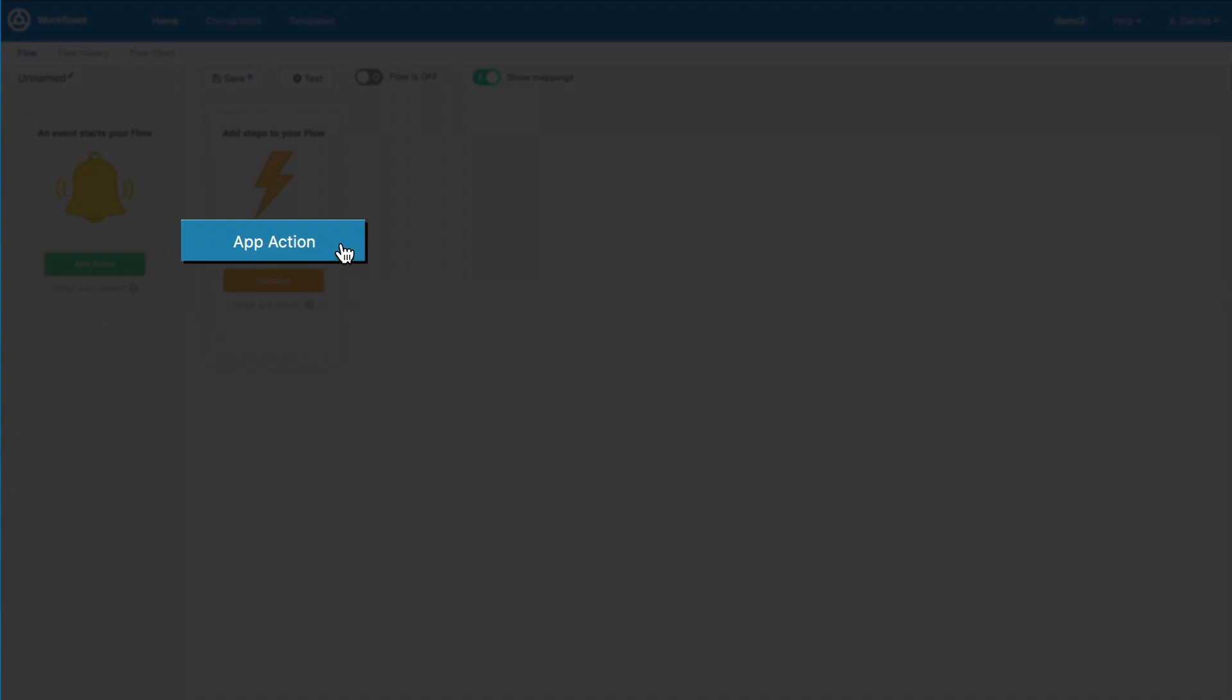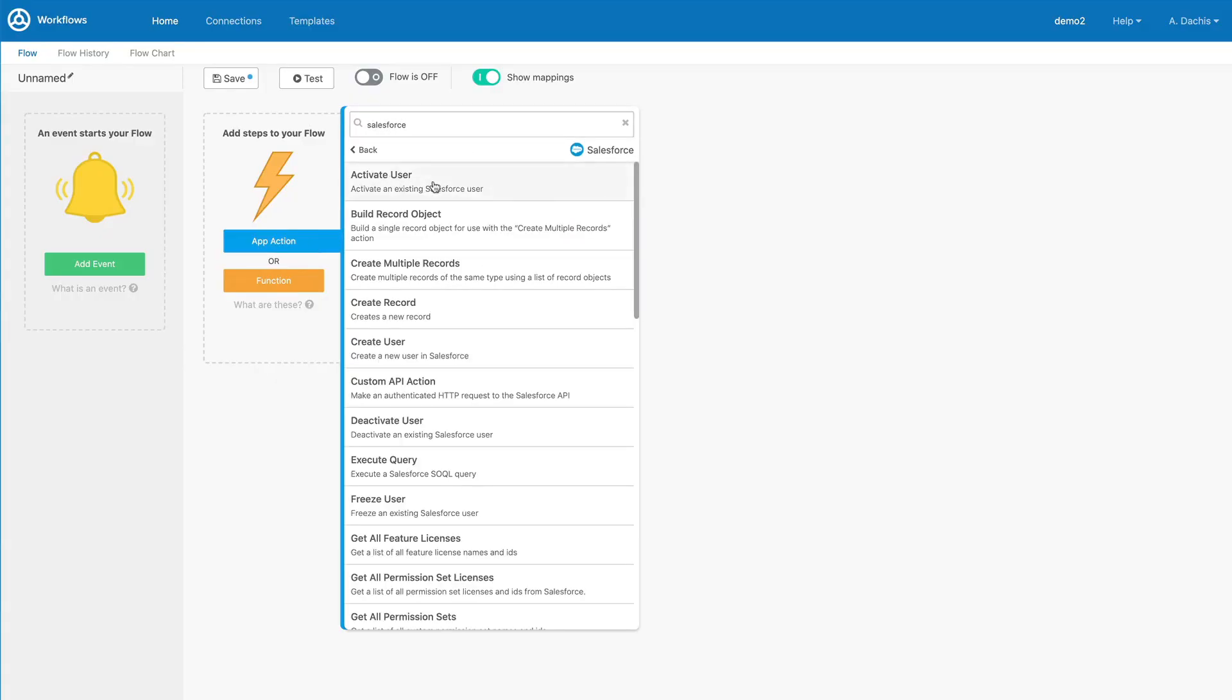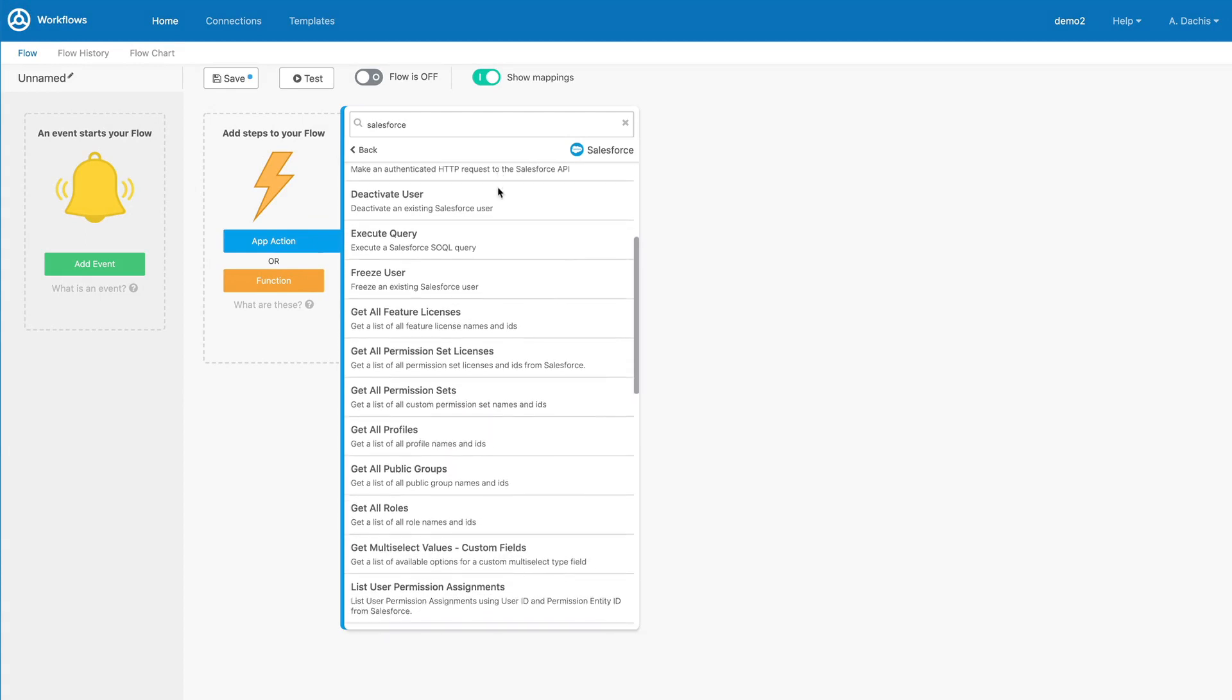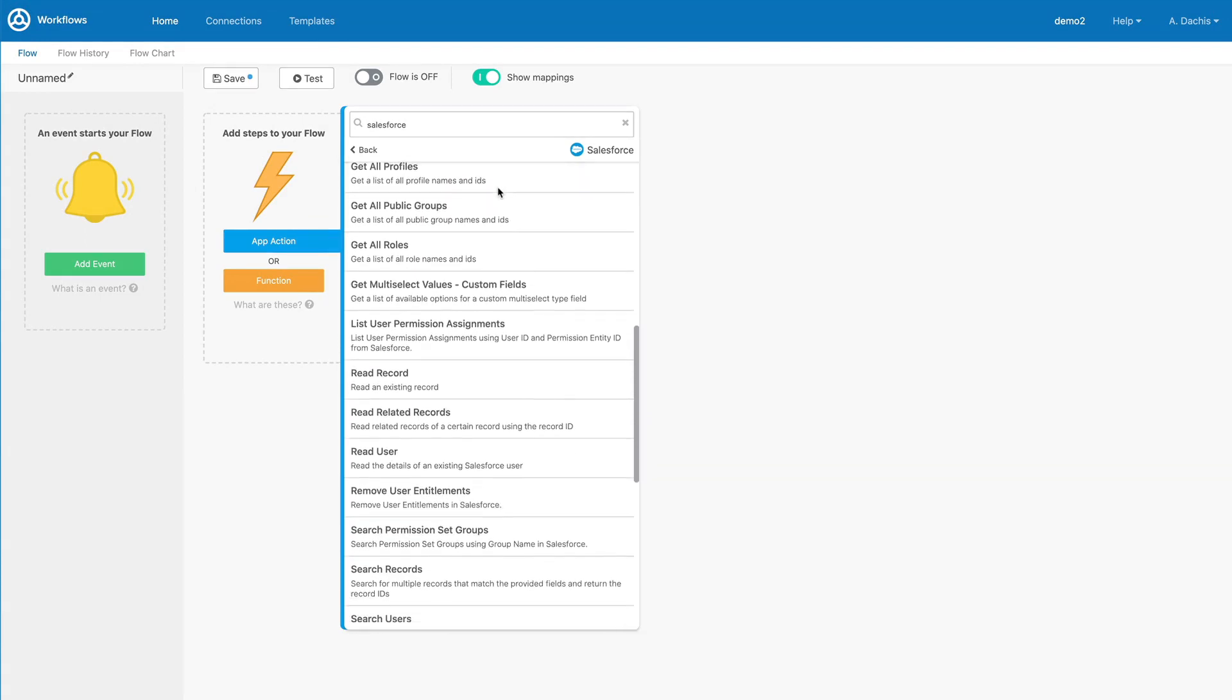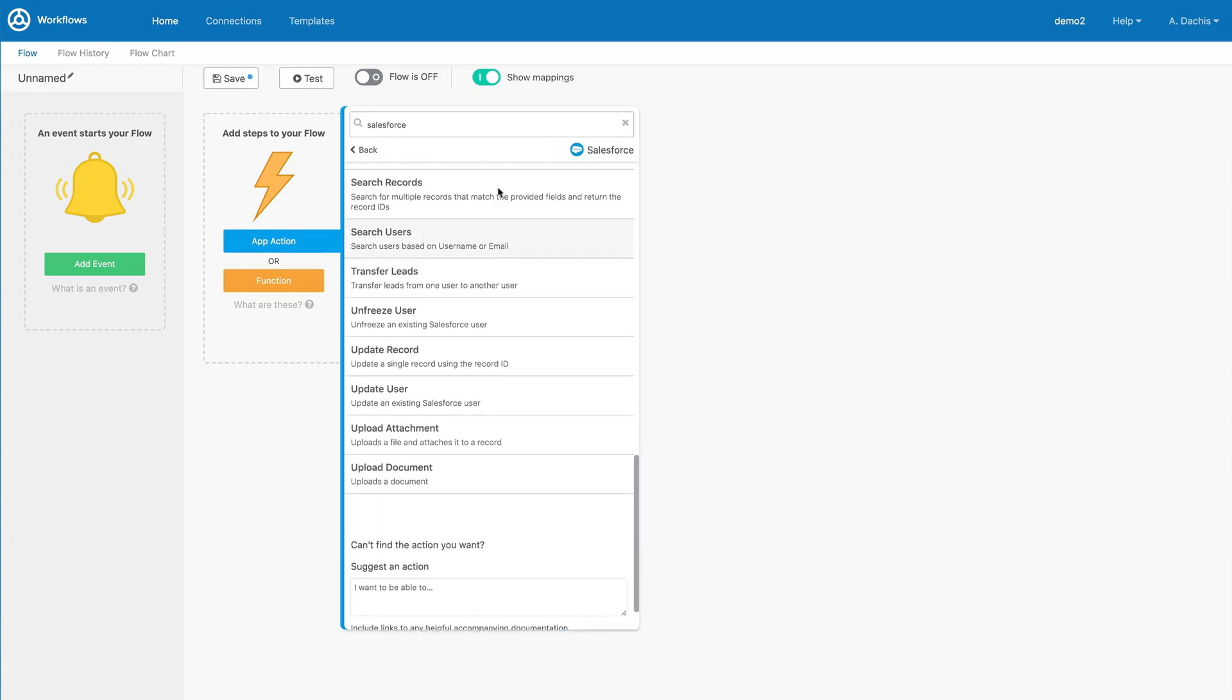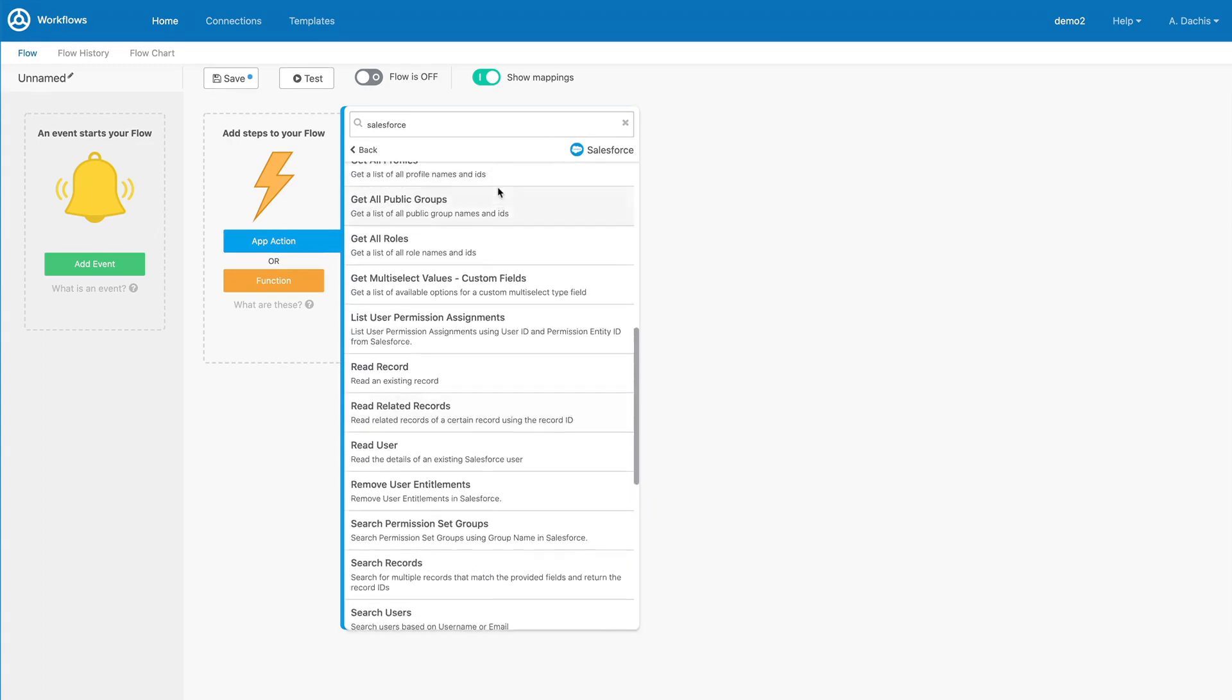From an app action point of view, I can answer this question by inspecting the methods to discover that I can search records, read related records, and work with files or attachments. Now, I have a clear, general idea of what I can accomplish in Salesforce by building a flow.